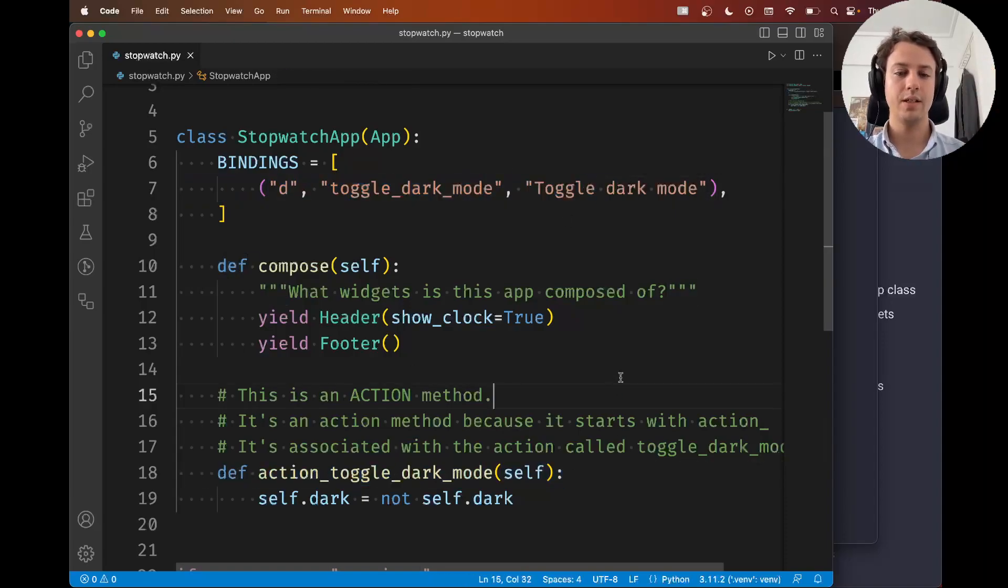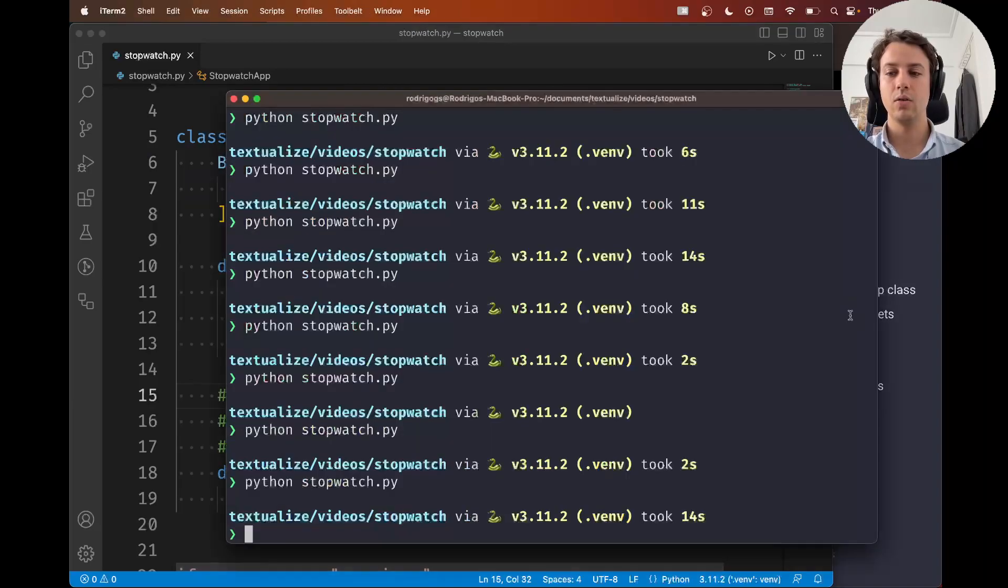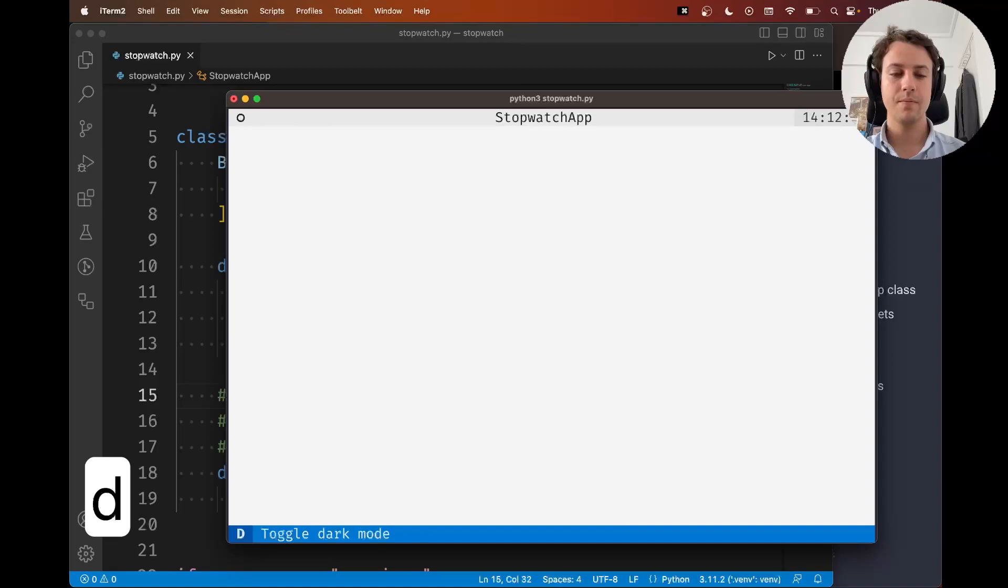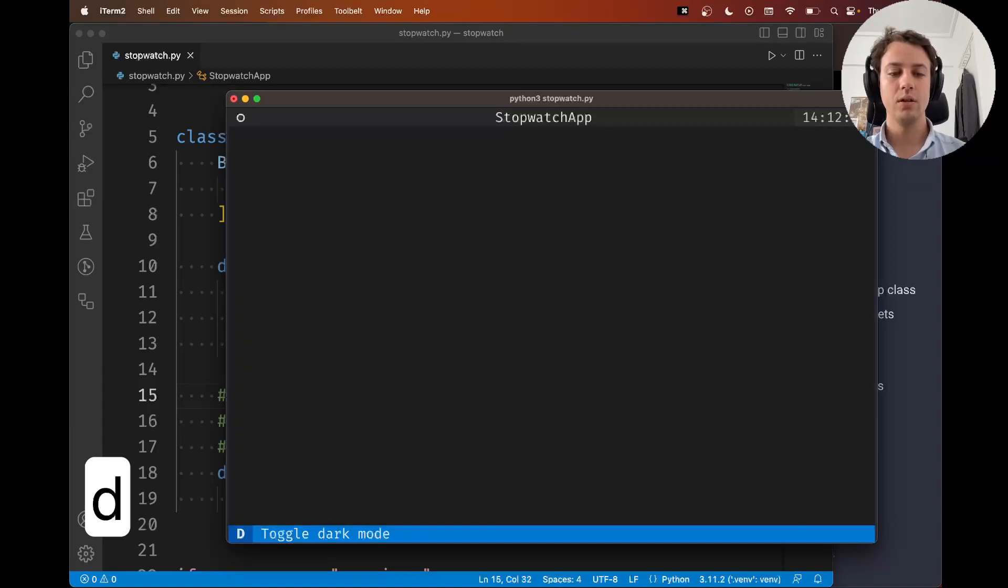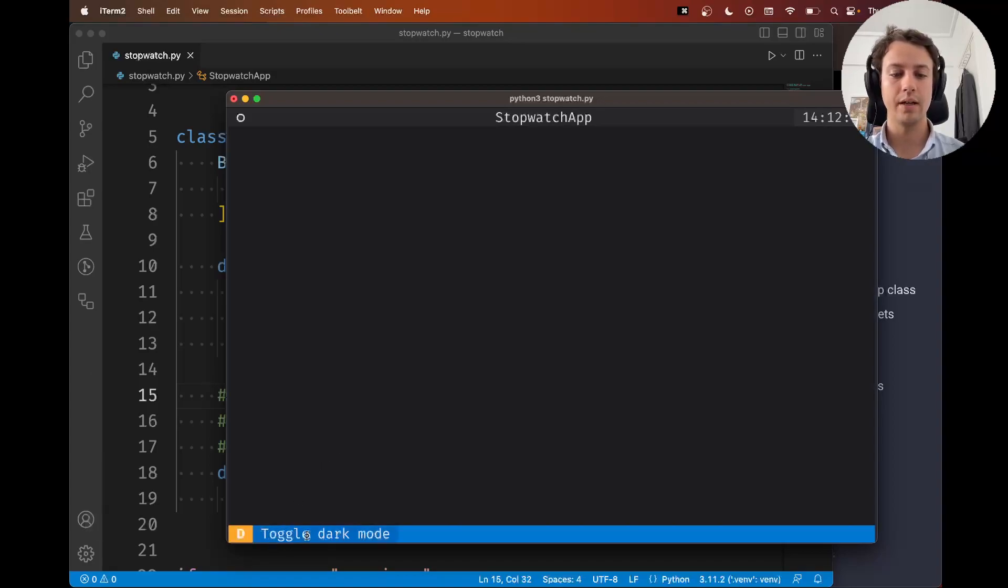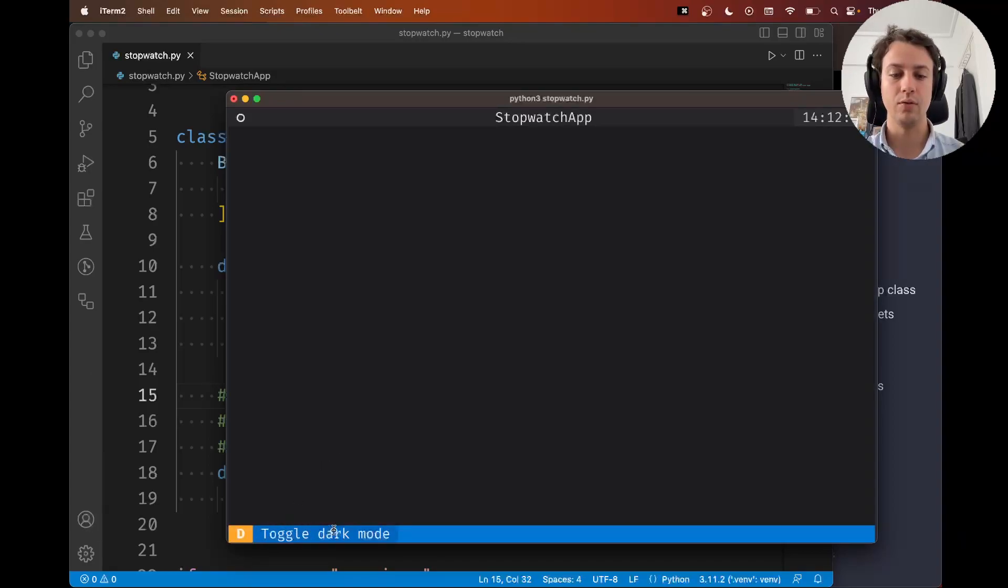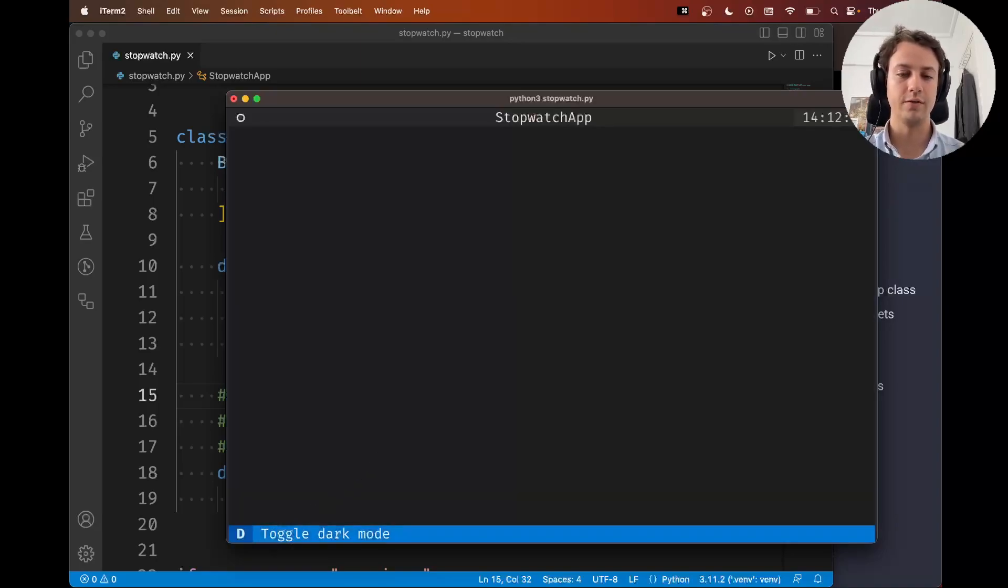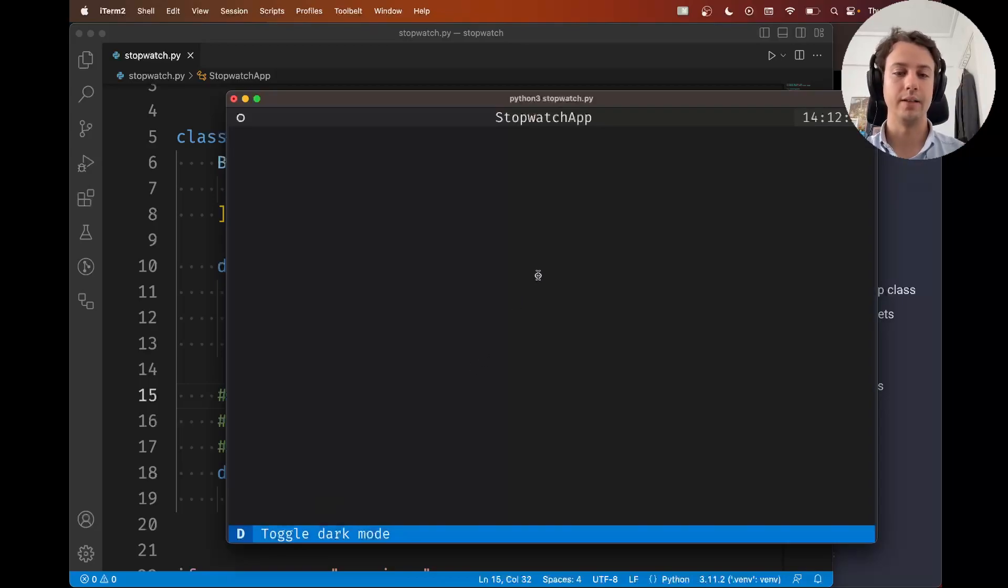So now if I save this, I can go ahead and I can run my stopwatch app. And you'll see that pressing d now toggles the dark mode. And you can either press it in your app or you can just go to the footer where the key binding is showing. And notice that this is the description you wrote. And you can also click it there. So there's two ways of triggering your key binding.